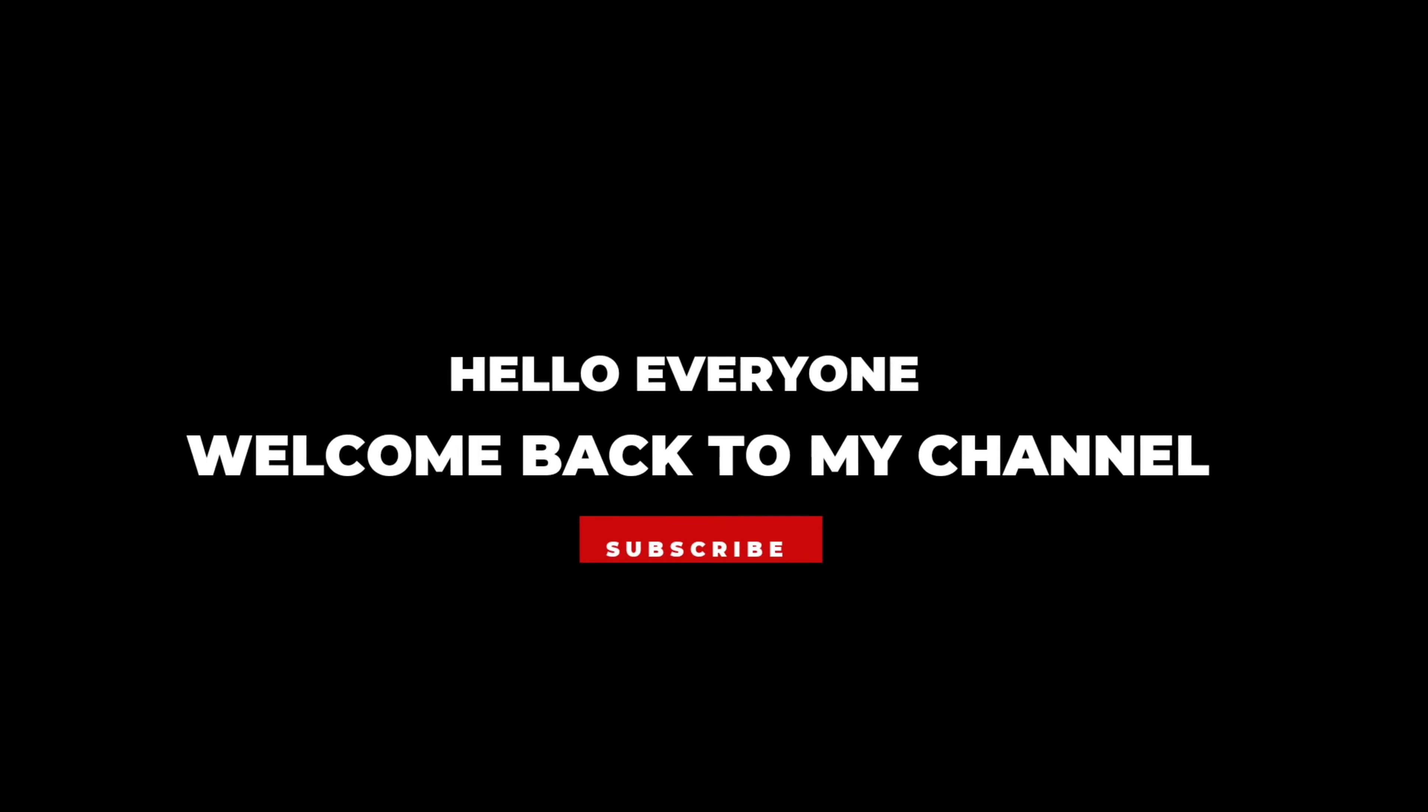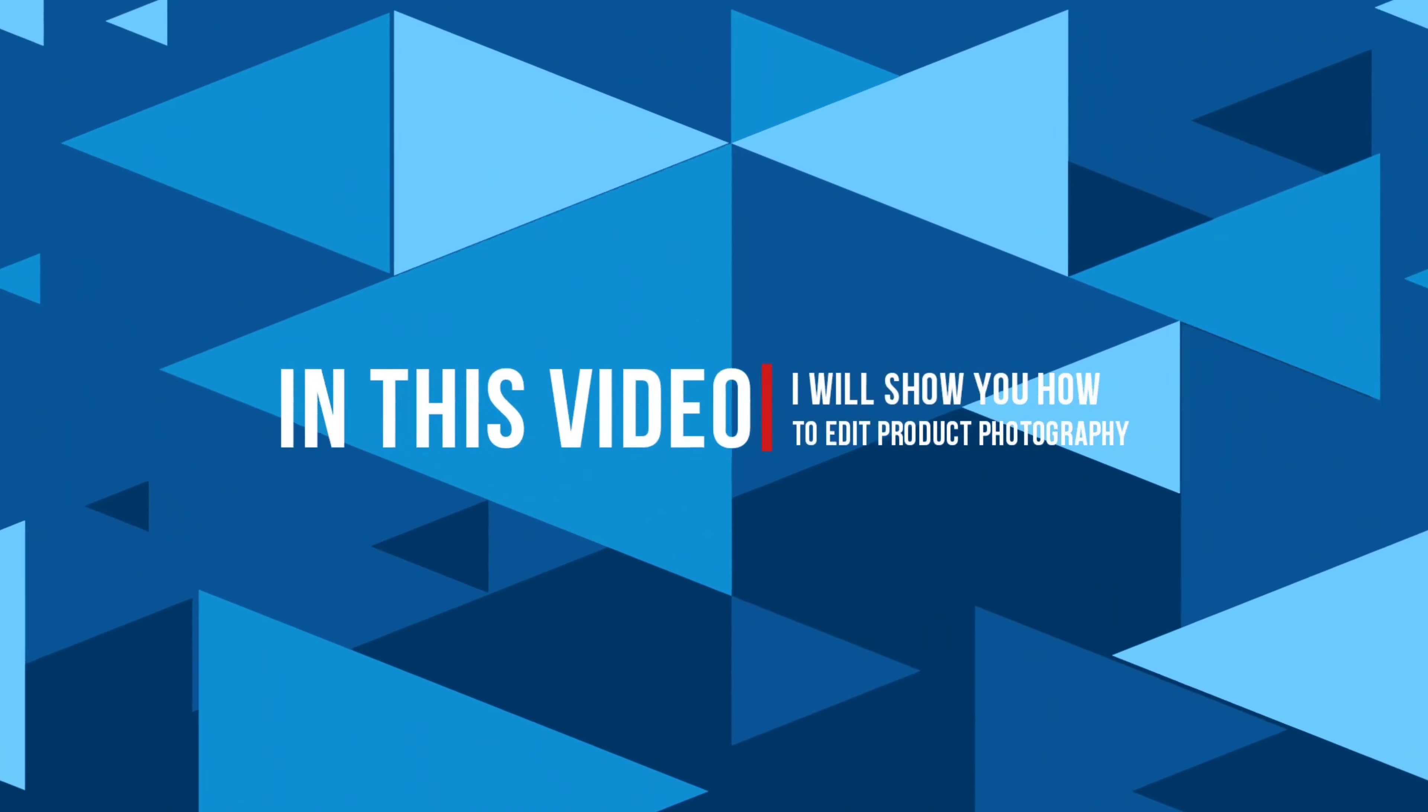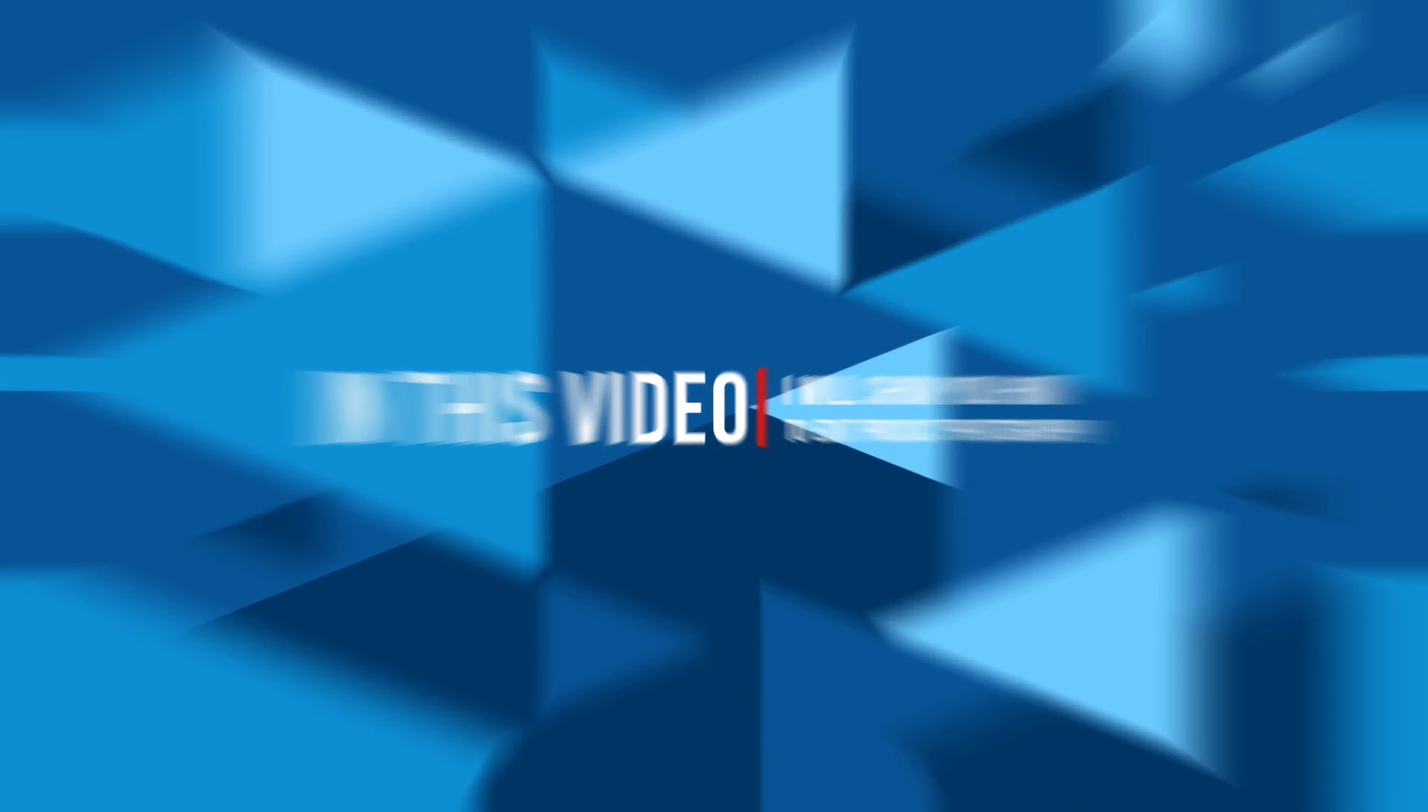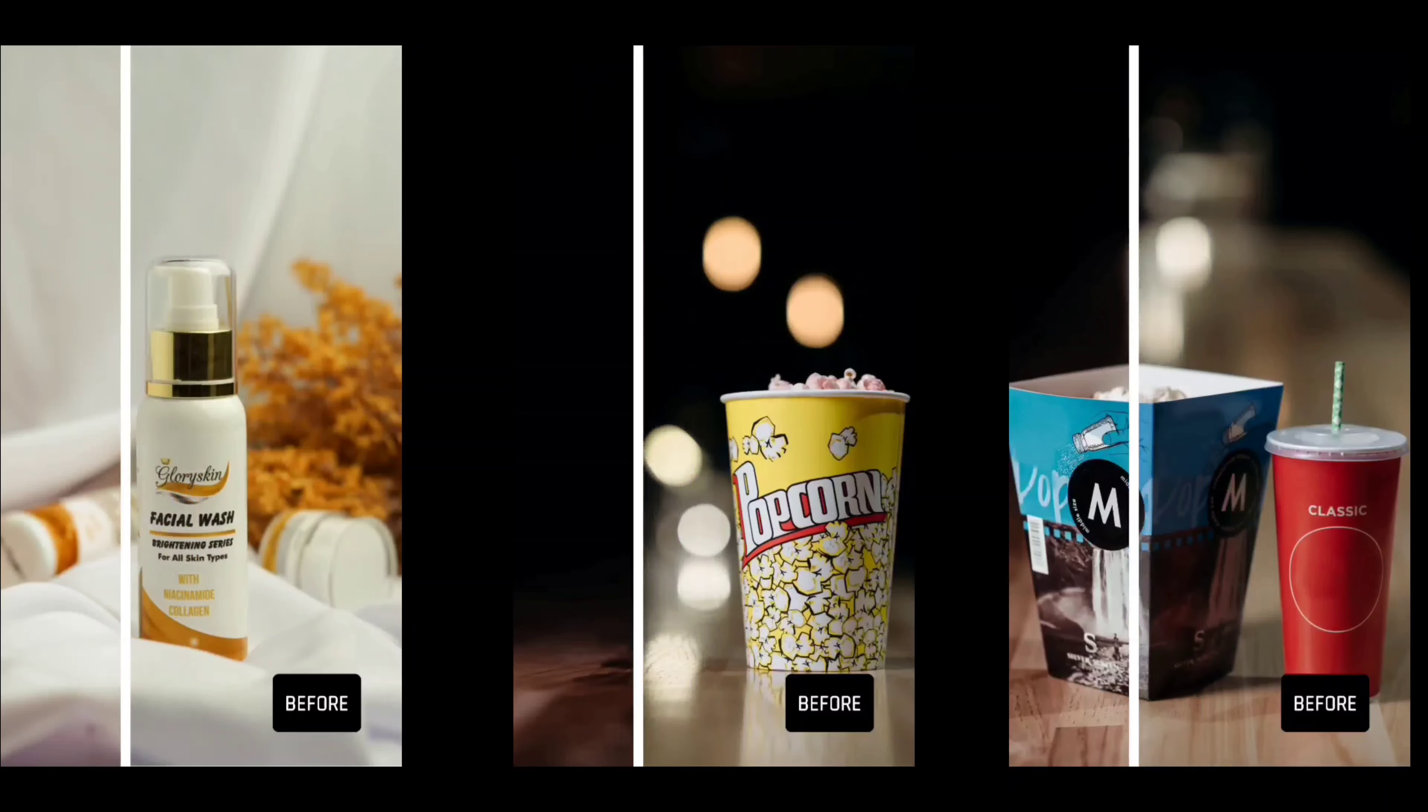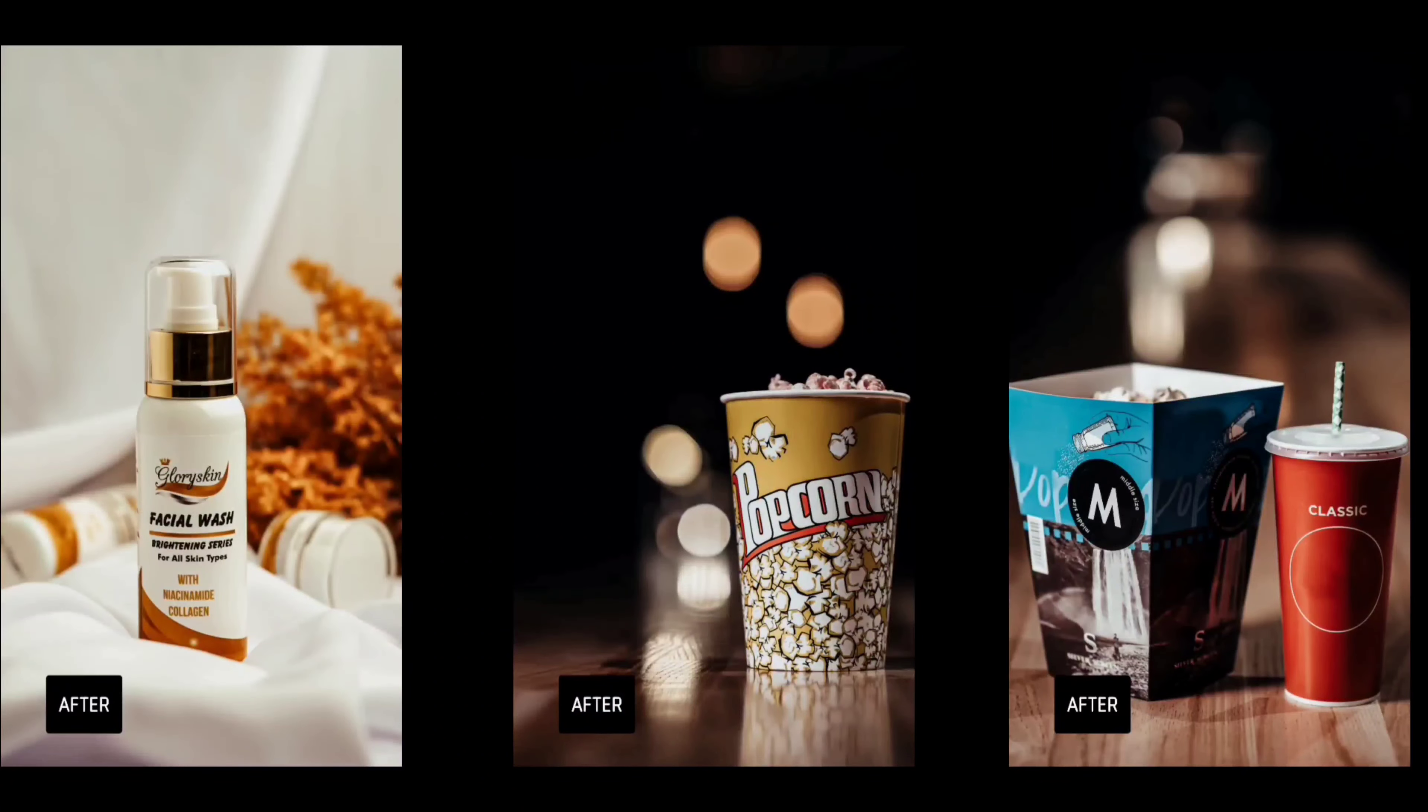Hello everyone, welcome back to my channel. In this video I will show you how to edit product photography using Lightroom mobile. Here are some examples of photos before and after the edit. Let's get started!